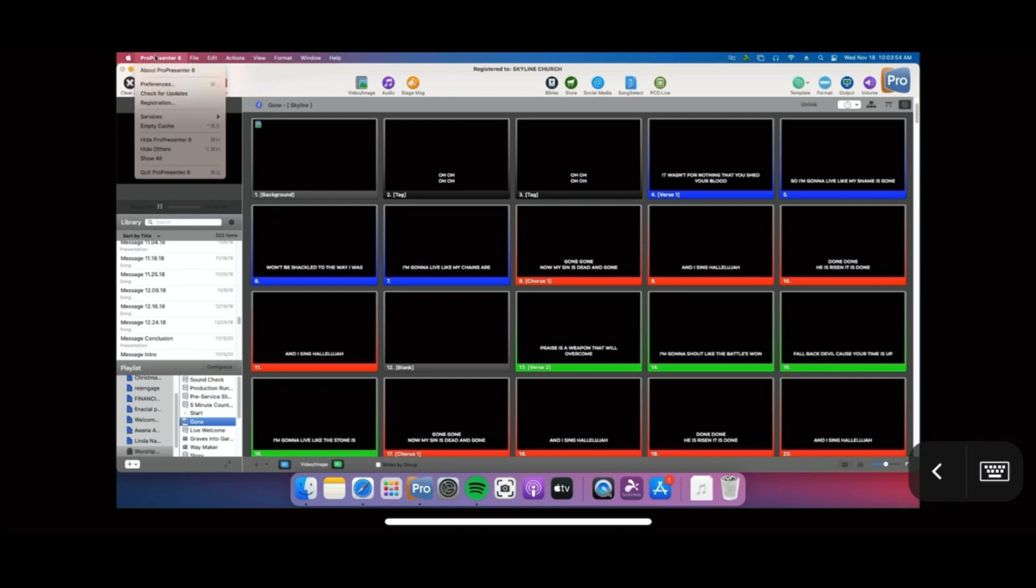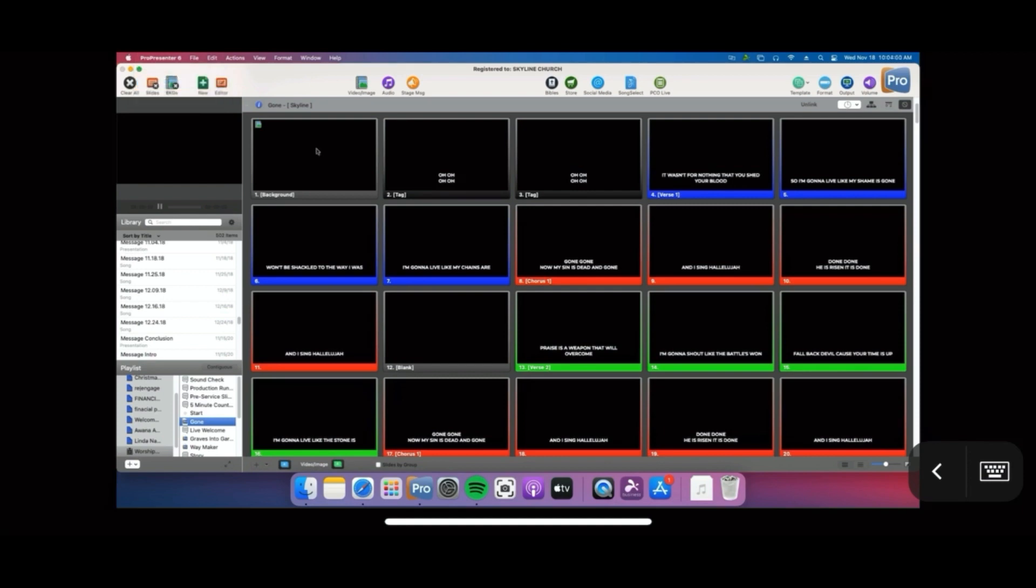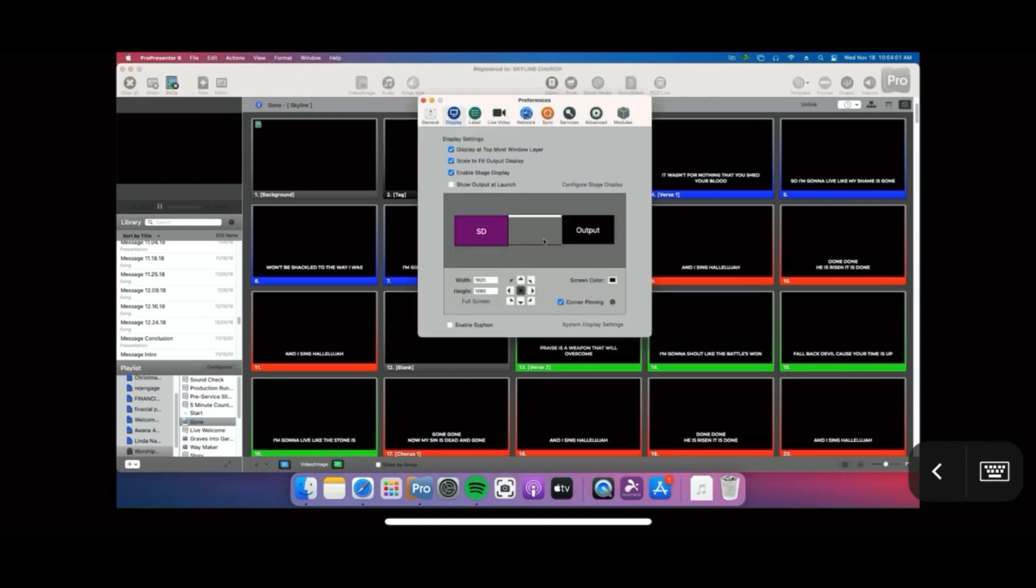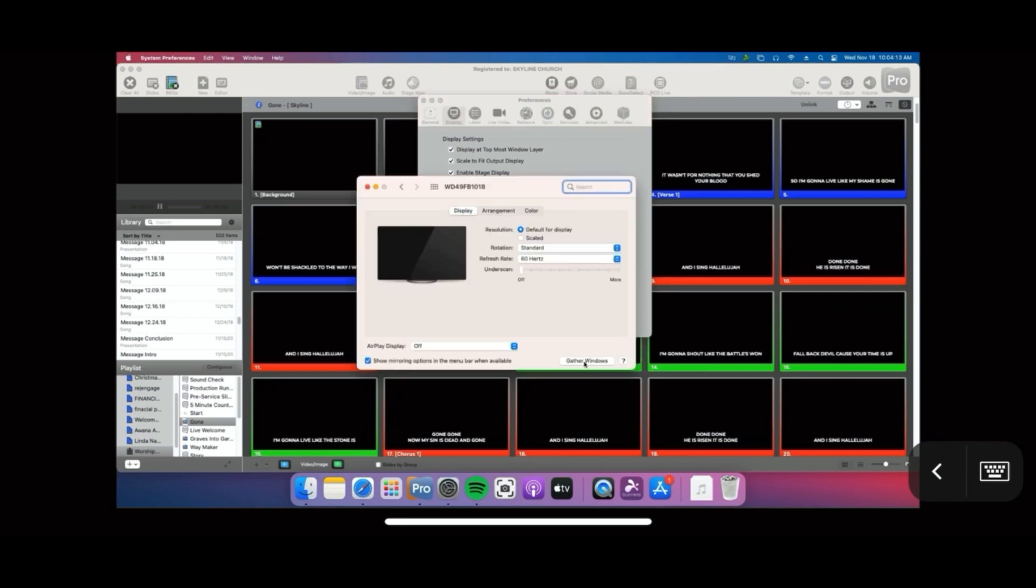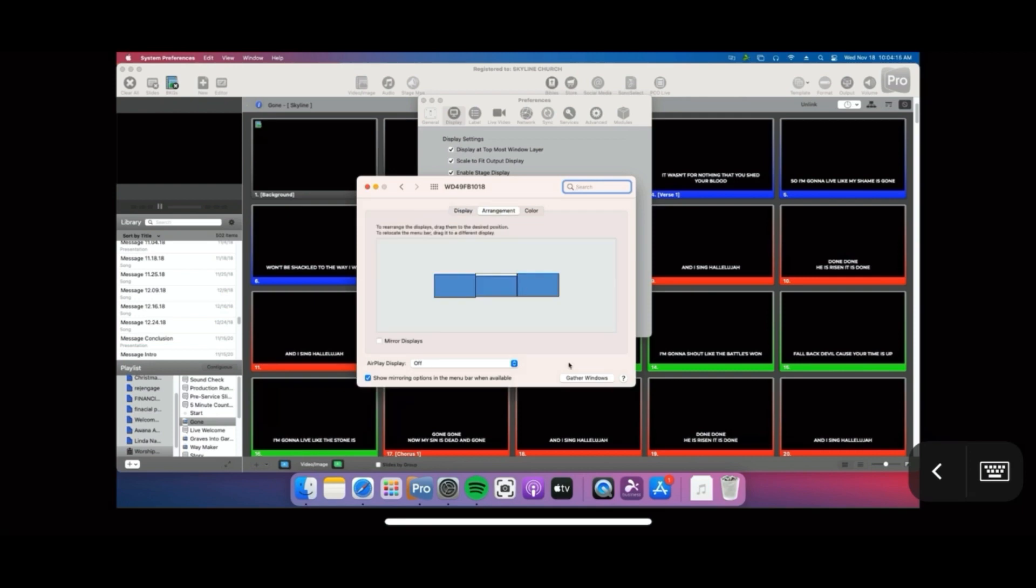Make sure you're not running ProPresenter. Click DisplayLink, launch ProPresenter, go to preferences, and at that point you'll see it present. Now we have the SD which is our stage display and then we have our regular output. So with that said, I hope this helps.